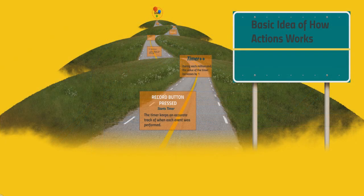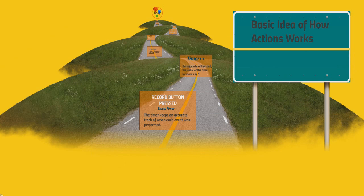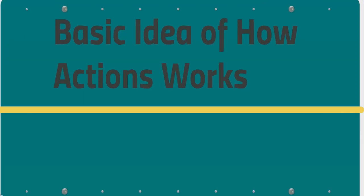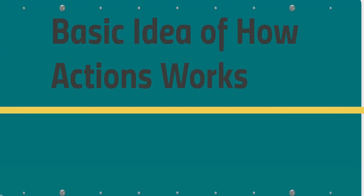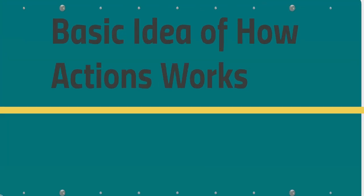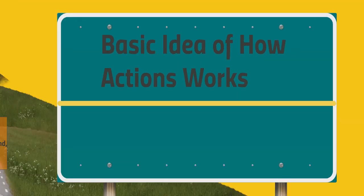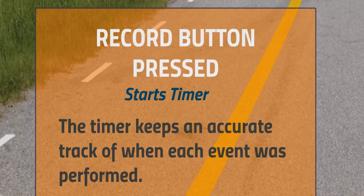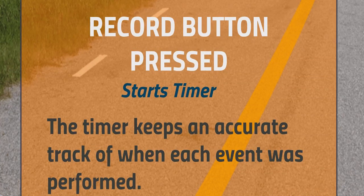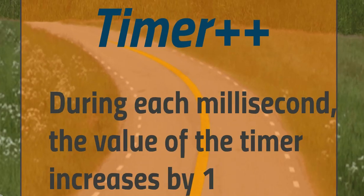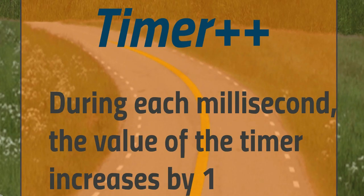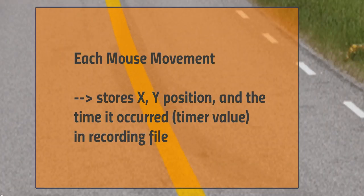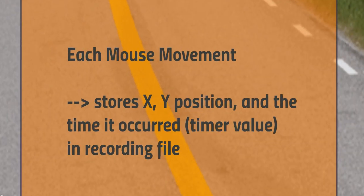Now let's take a look at the technical aspect of actions. We'll explain how actions records mouse movements as an example. When recording starts, the program will set a timer that counts up in milliseconds. While recording, each mouse movement detected will be stored in a recording file.